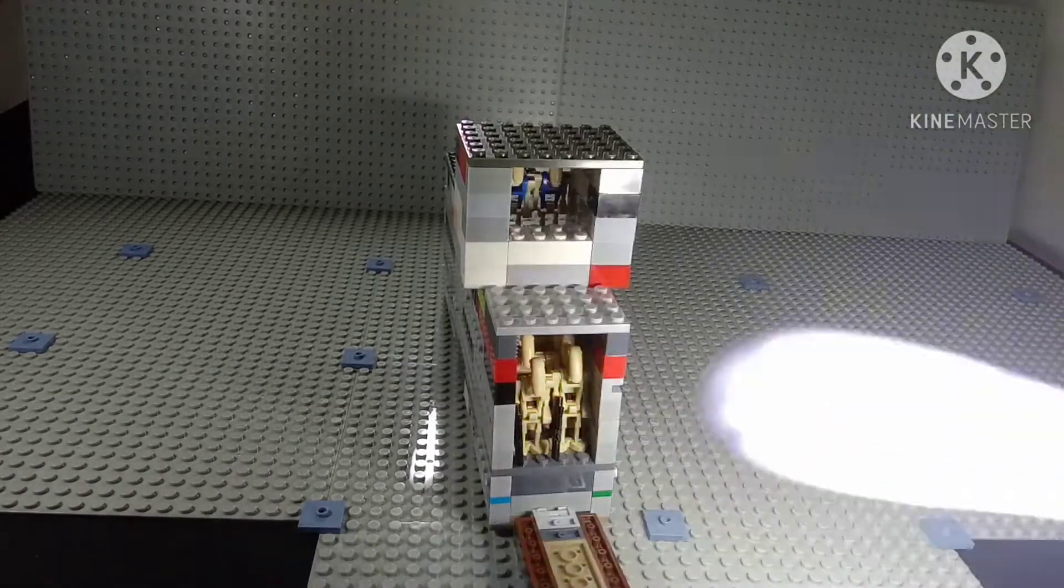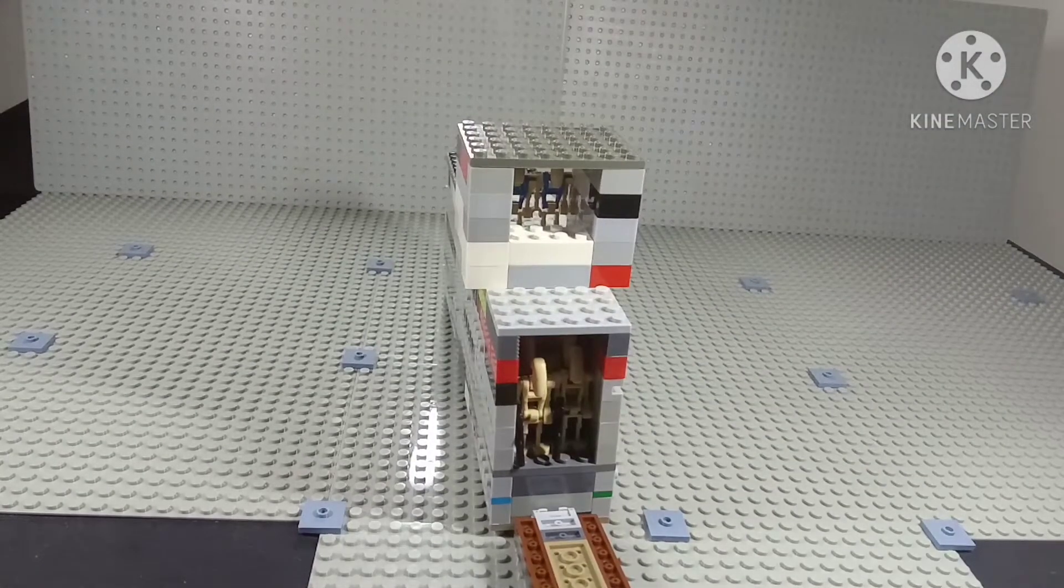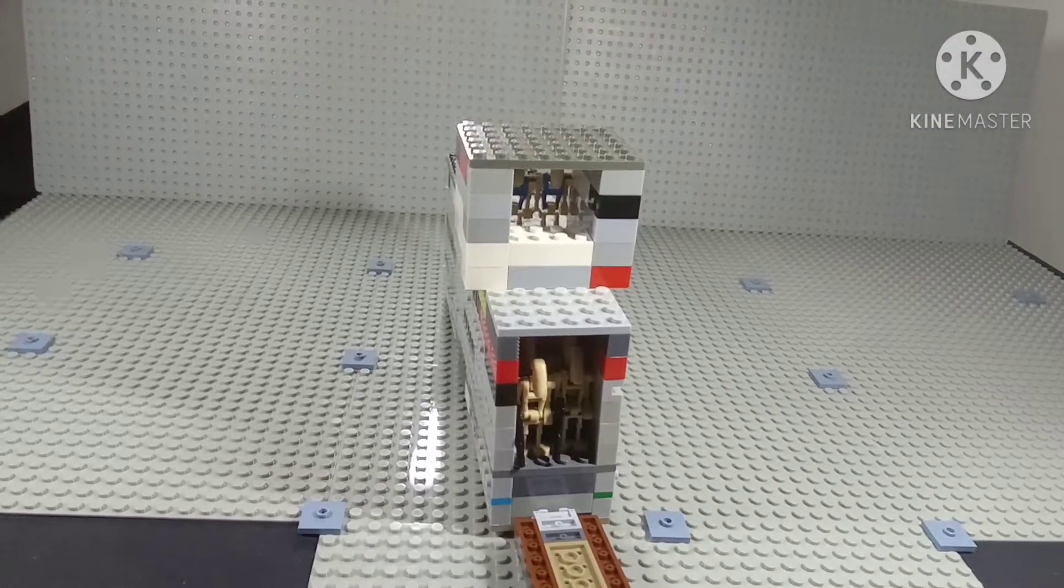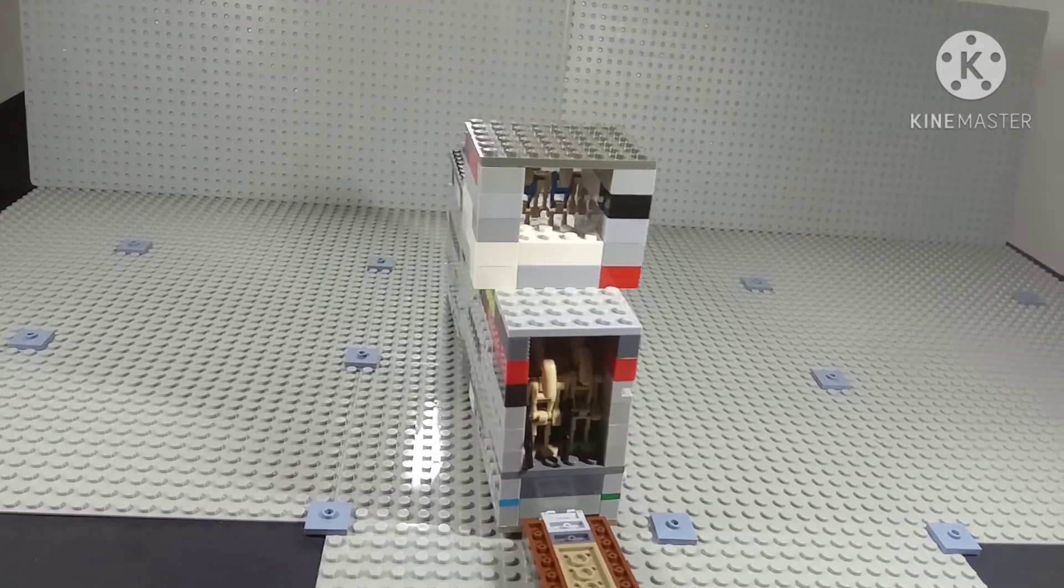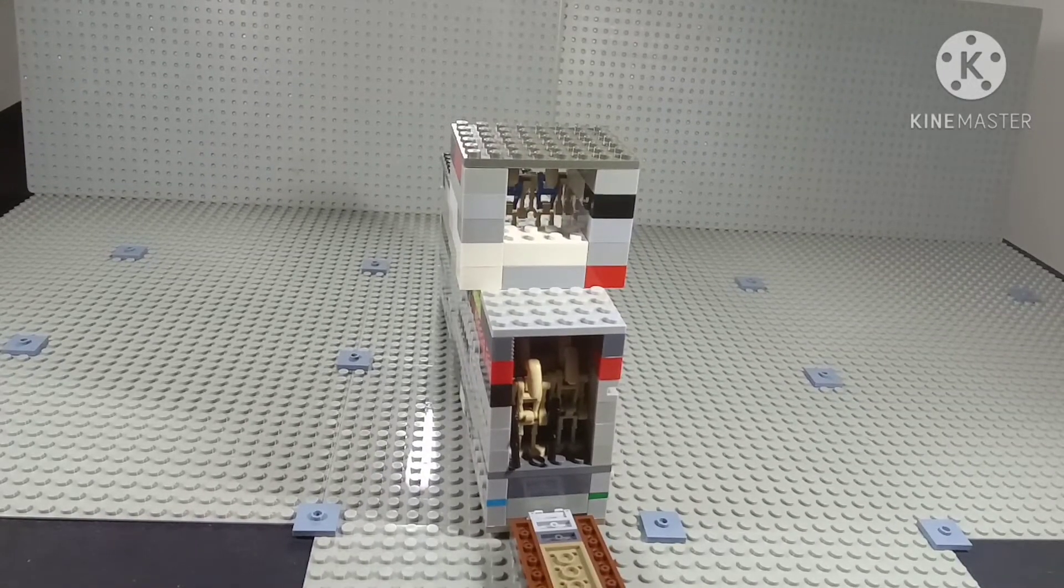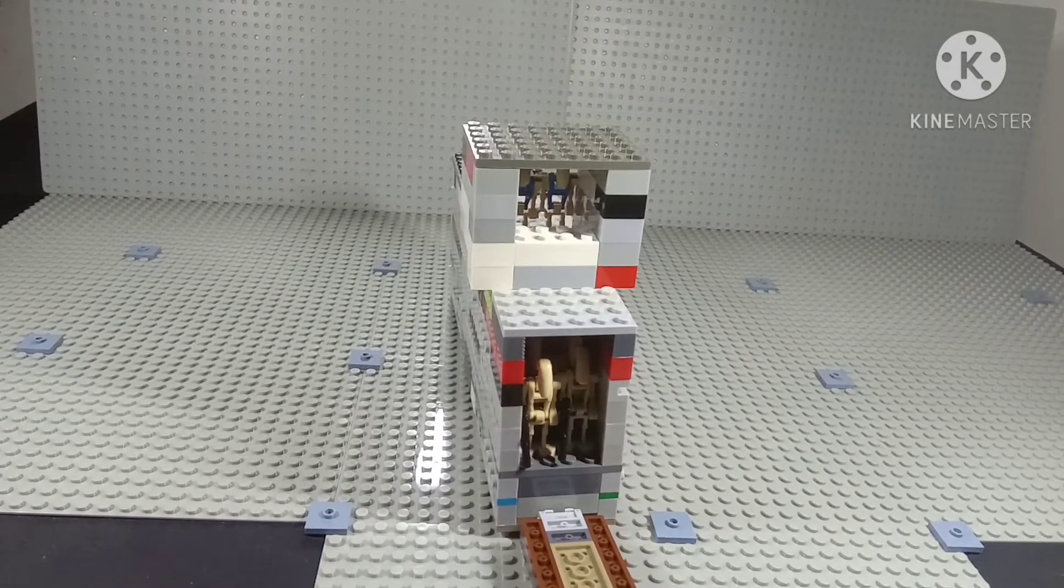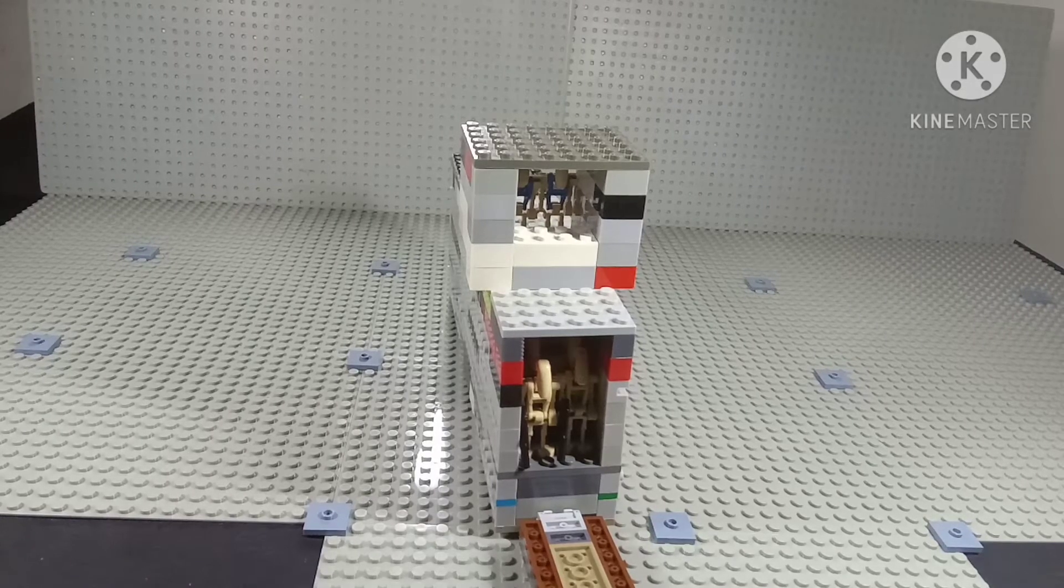And I don't think you can put super battle droids in this MTT because they're a bit taller.